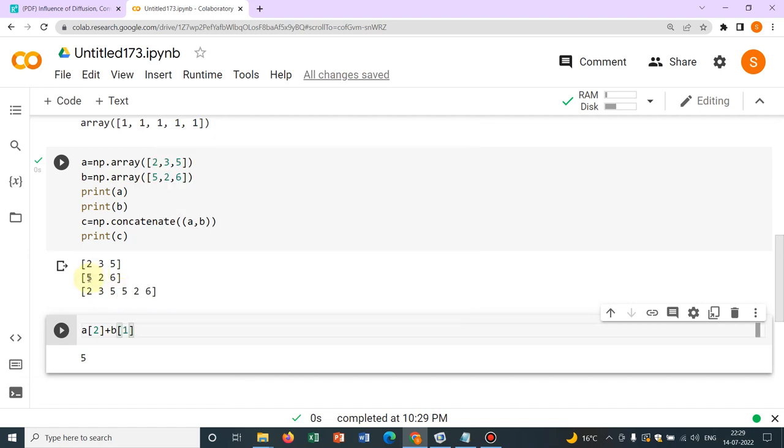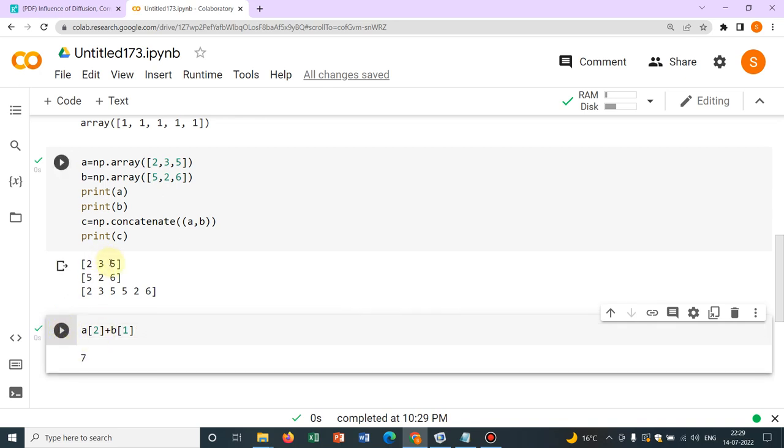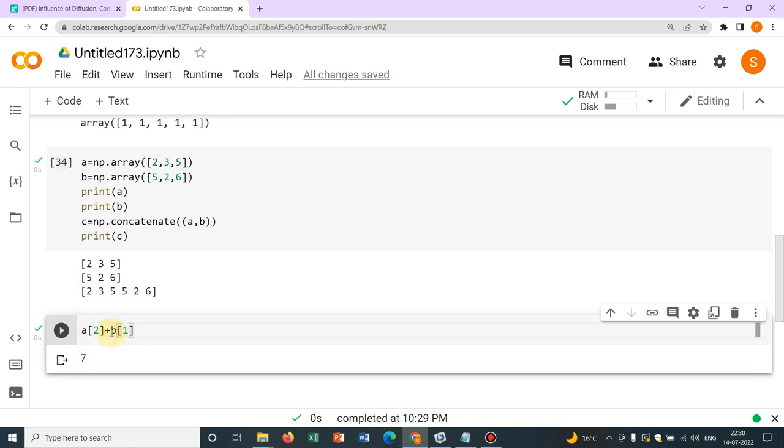Now what? Suppose I want to add something, a[2] and I want to add b[1]. Now b[1] is which one? Within box bracket b[1] is 2, and a[2] is 5. So it is adding these two. So you can actually access those elements and you can do some operations like additions, you can do multiplications. You can just play around.